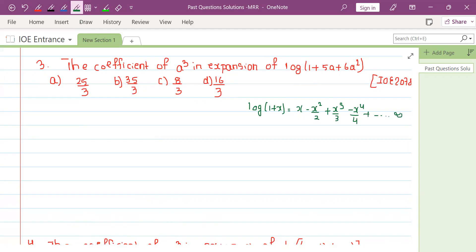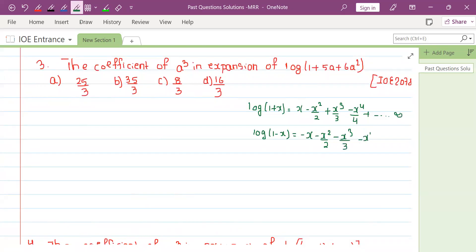The exponential expansion is factorial-based. The expansion of log(1 minus x) is negative: minus x minus x squared by 2 minus x cubed by 3 minus x to the 4th by 4.